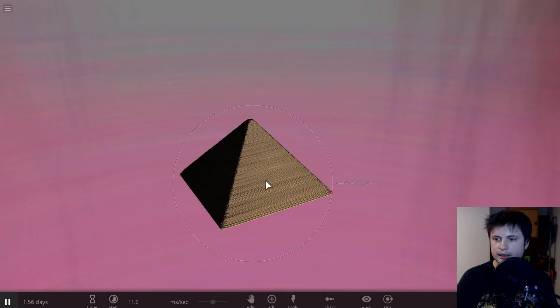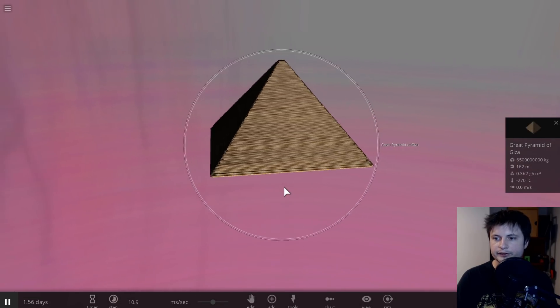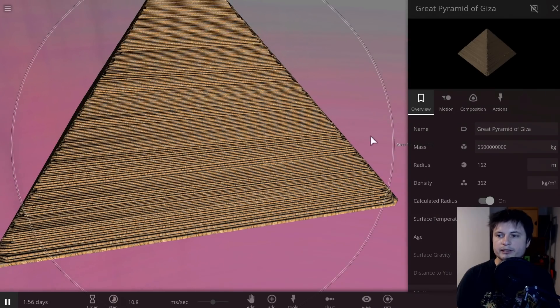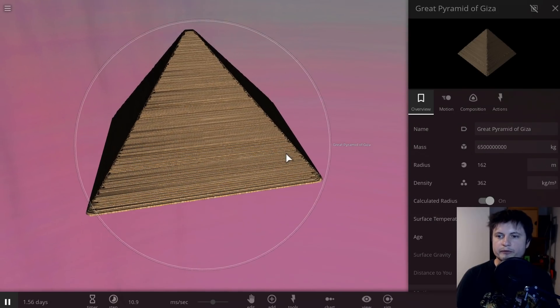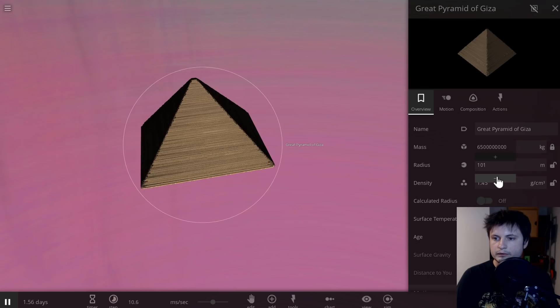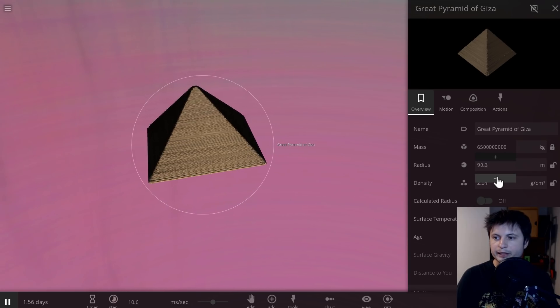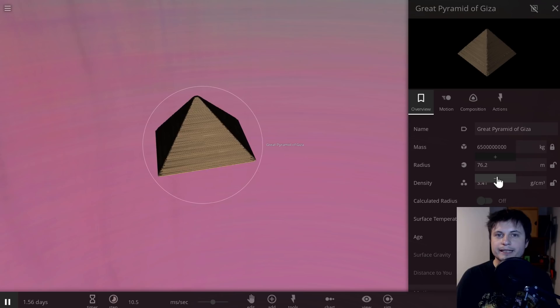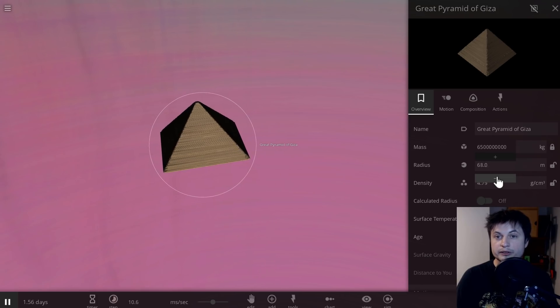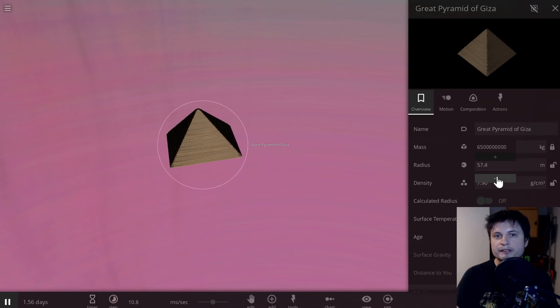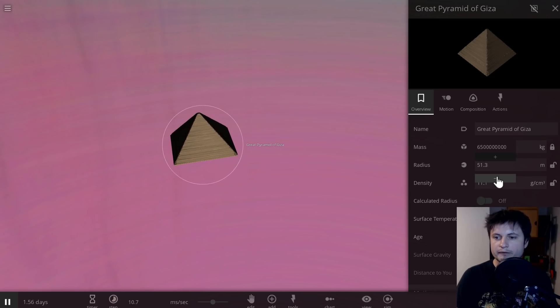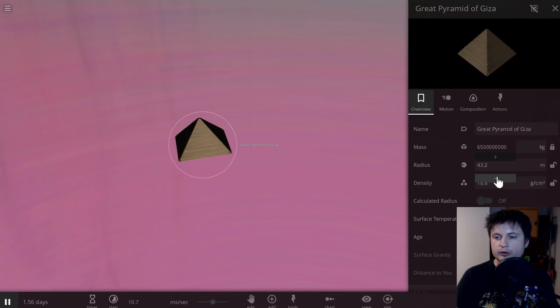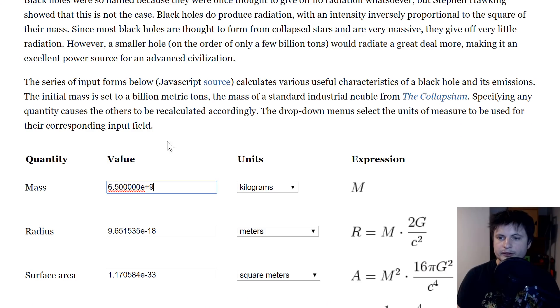like for example the famous pyramid of Giza from Egypt. Its mass, if you were to take a look at it in kilograms here, is about 6.5 billion kilograms. Now imagine I took this pyramid and I started condensing it to the point where it actually does become a tiny micro black hole, which is kind of possible theoretically and maybe even will be possible practically one day, but obviously not today.